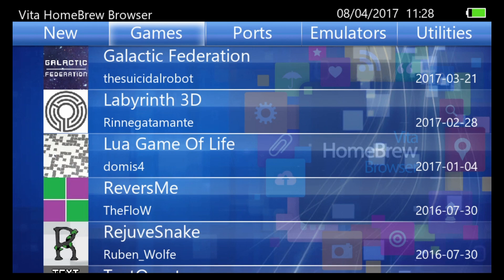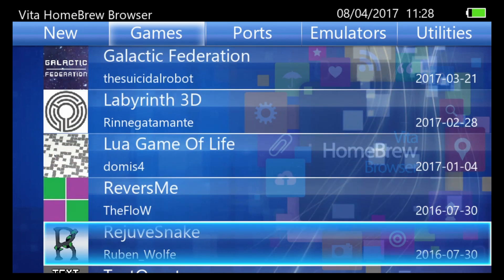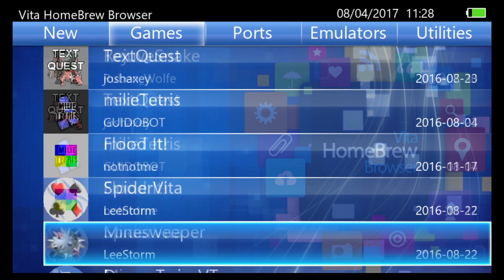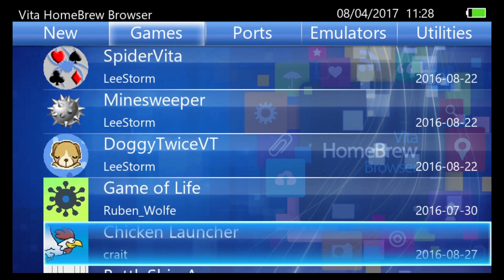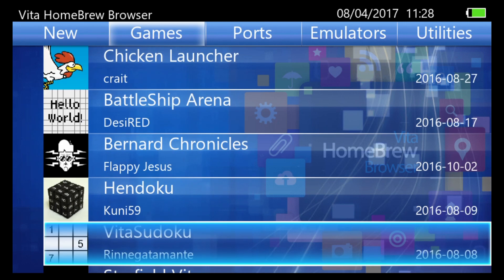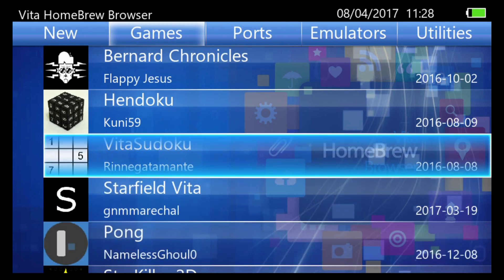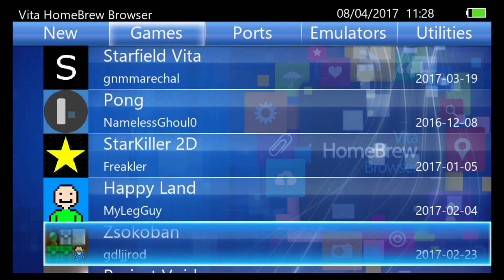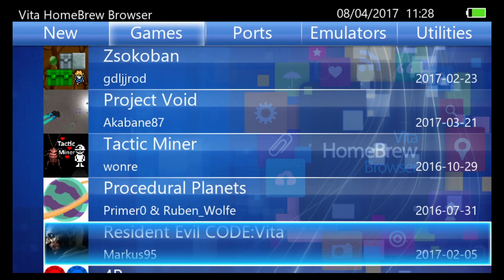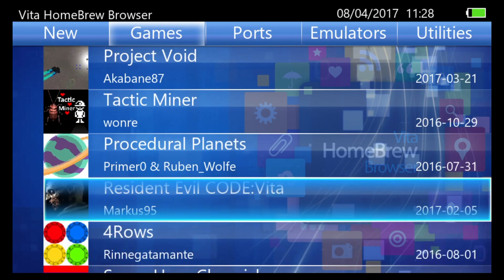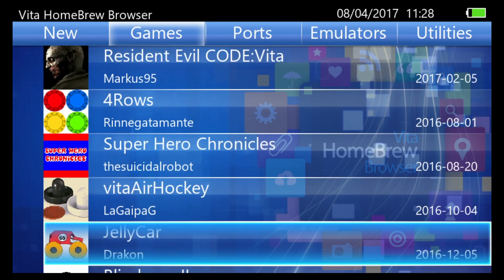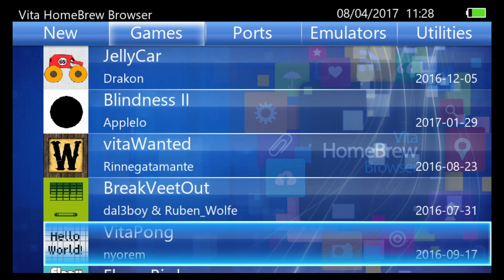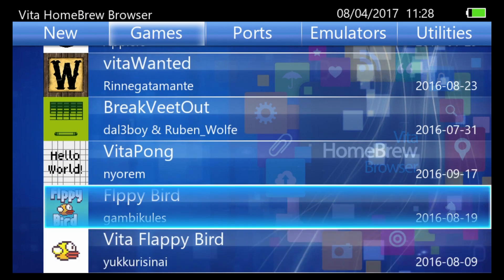So first category is games. These are all homebrew games which you can only install on a system with Henkaku. So there's some interesting things in here. Sudoku fans will be pleased to see a Sudoku app there. Resident Evil Code Vita sounds interesting. So these will all just be little indie games but still very cool to see them here.